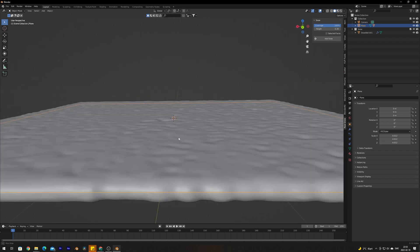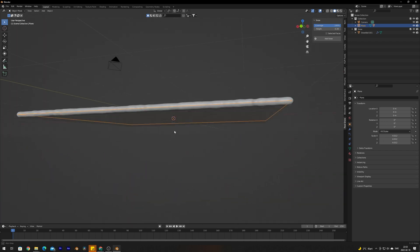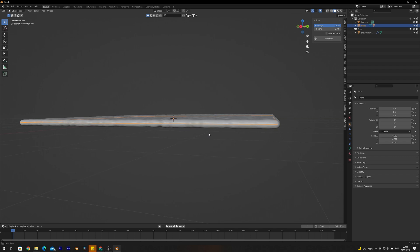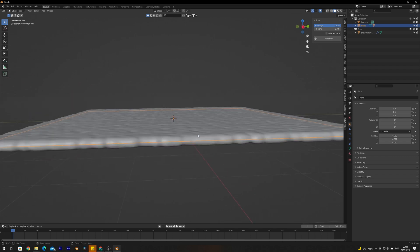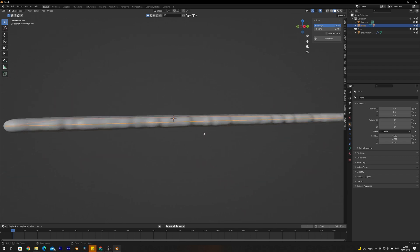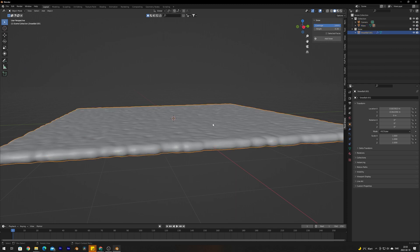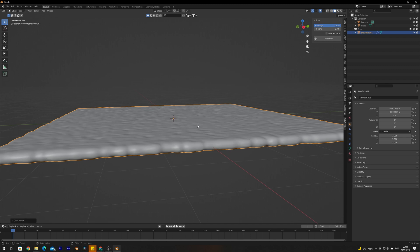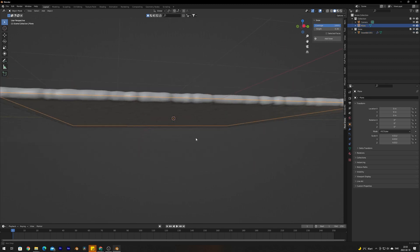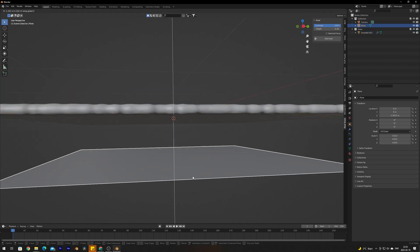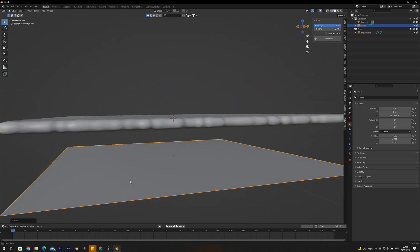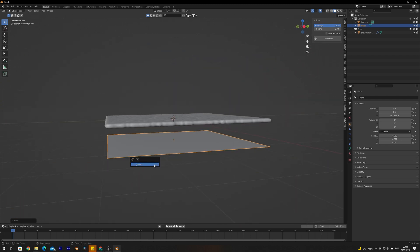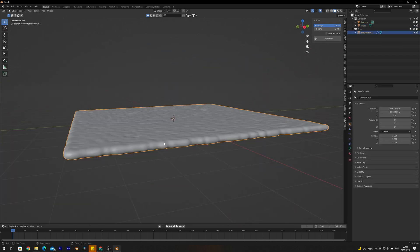If we press right here we can see that the plane is still there, it's just parented to the snow. If you for some reason wanted to remove the plane and just keep the snow, you can select the snow, press Alt P, clear parent. If you select the plane again you can see it's free from the snow mesh and you can delete it.